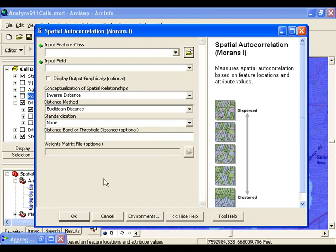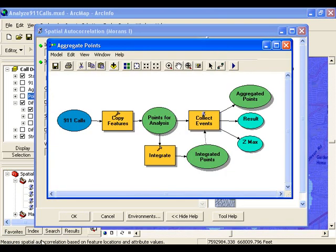Unlike point density, where you could use the point data as your input with no population field, the Moran's I tool actually requires that you aggregate your points so that you can use a count of your incidents as a weight. In order to do this, I created a model that aggregates coincident points so that a count field could be used as the weight in the analysis.